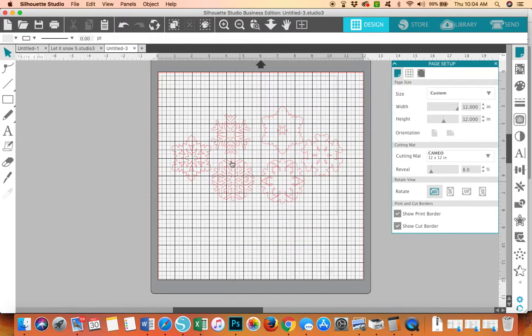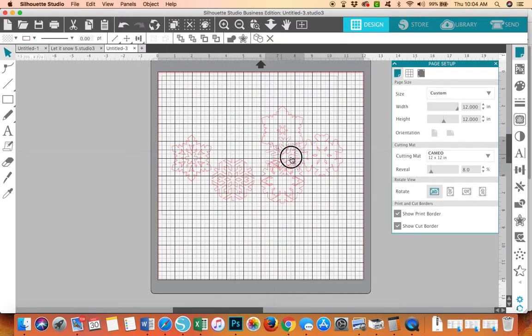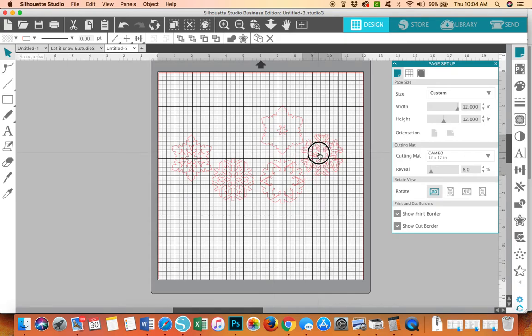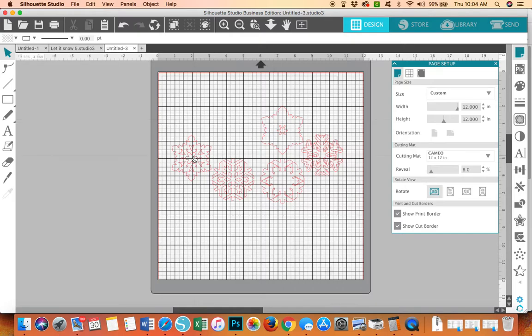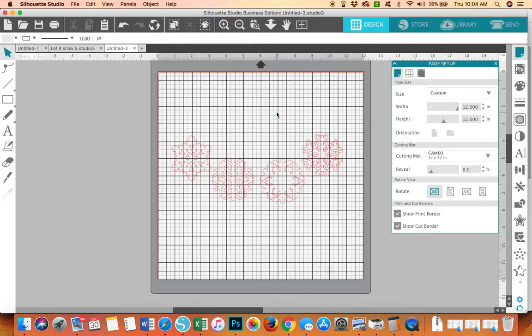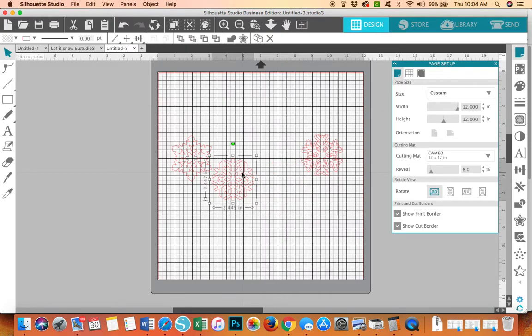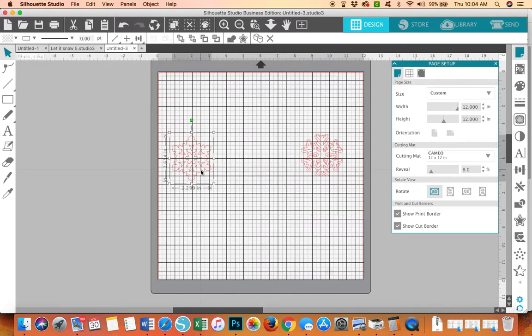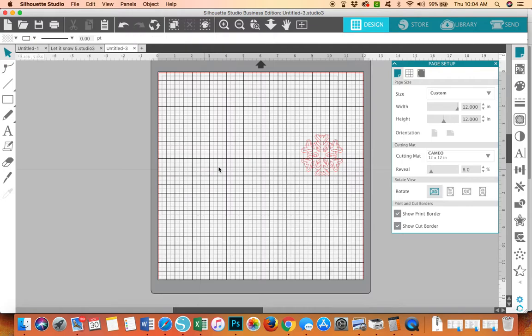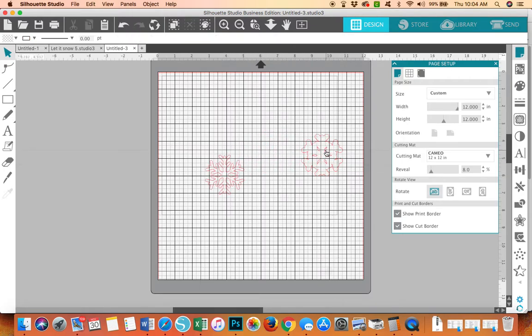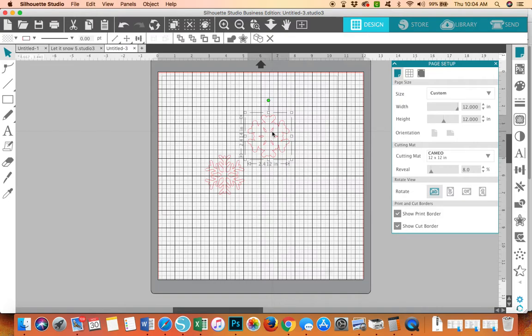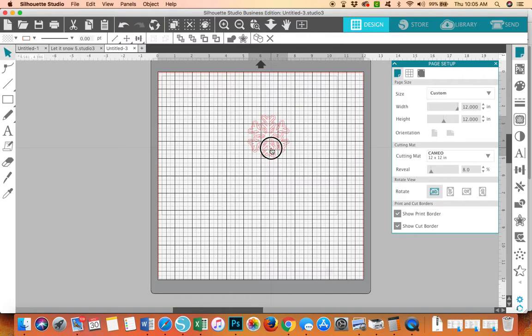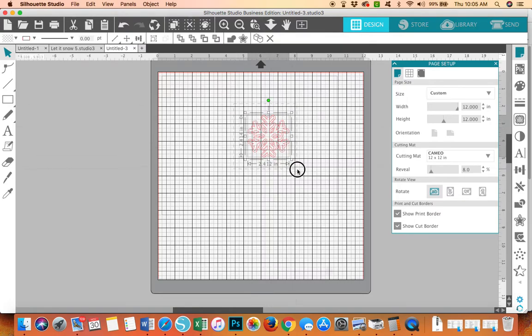And I didn't want this to be a really busy design. So I kind of like that one too. I think I'm going to go with that one. So I just want one snowflake. And then I want the Let It Snow to go on top of that snowflake. So this is layered. And actually, I'm going to, I think, put them together. And we'll see if this works.